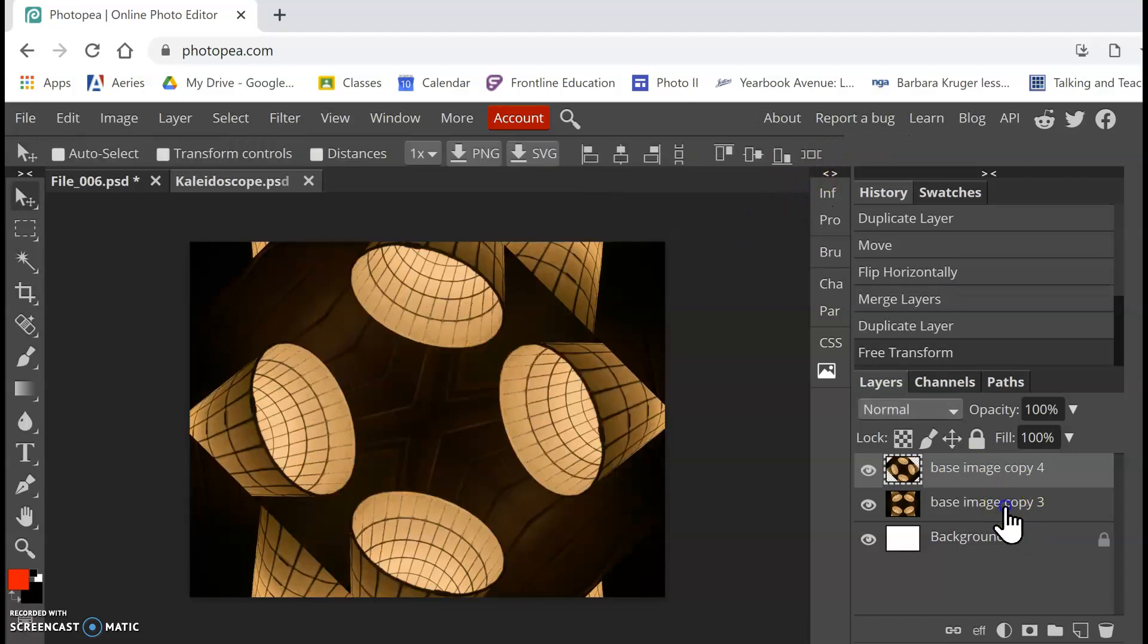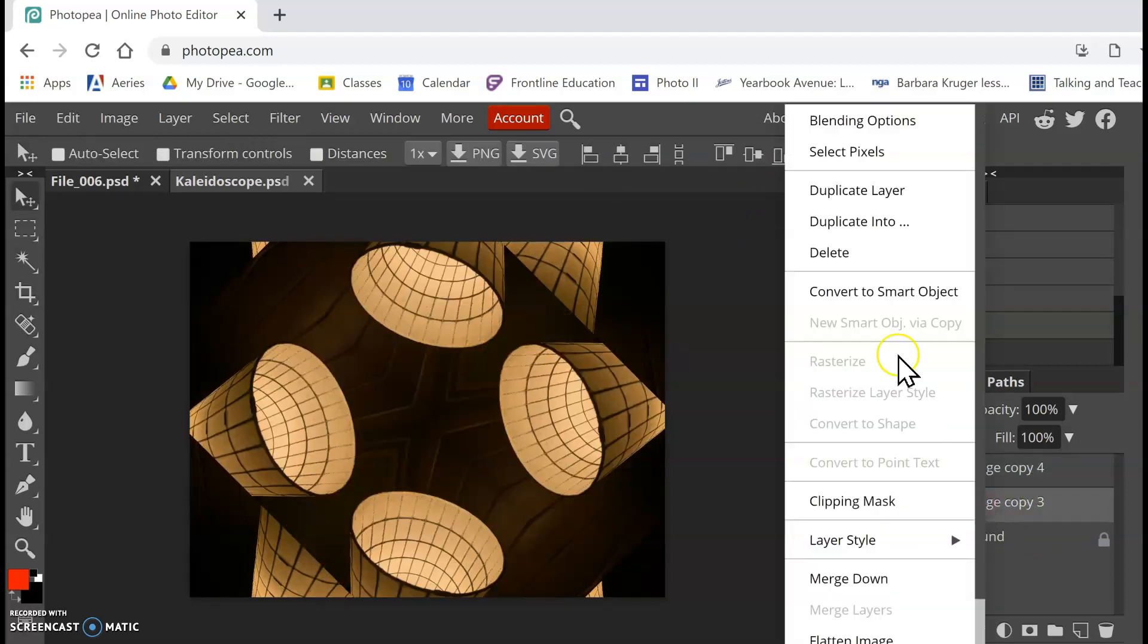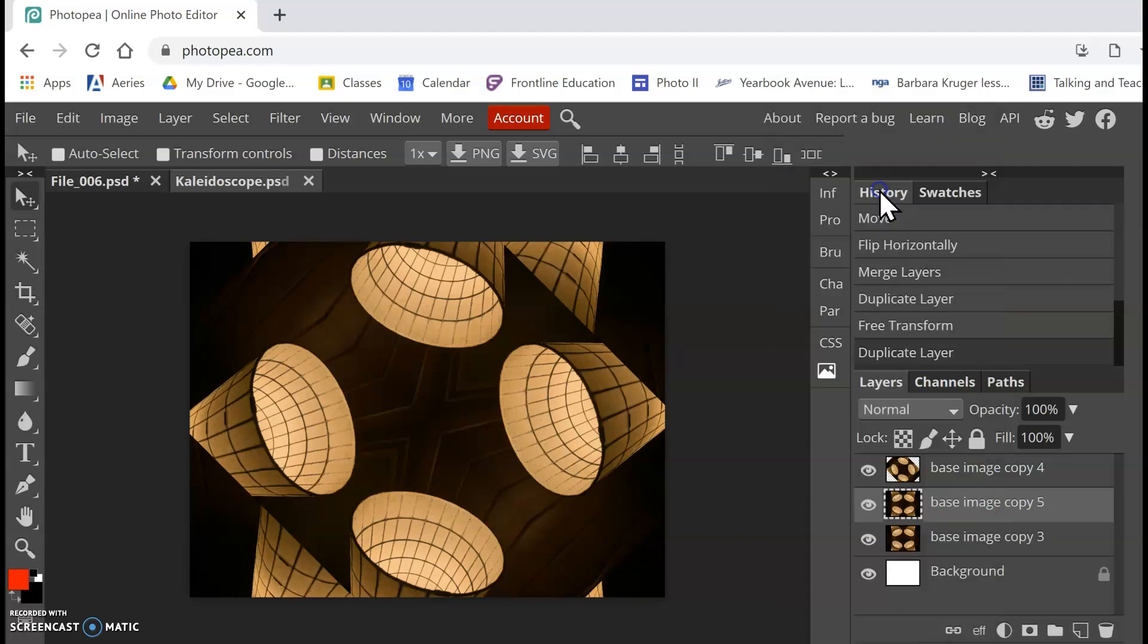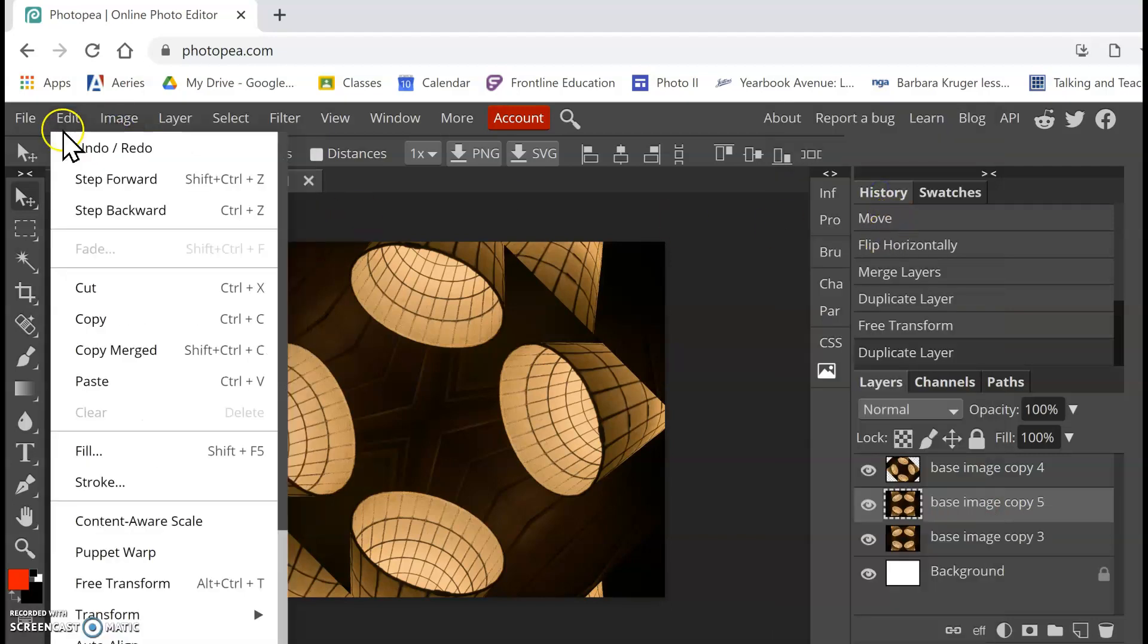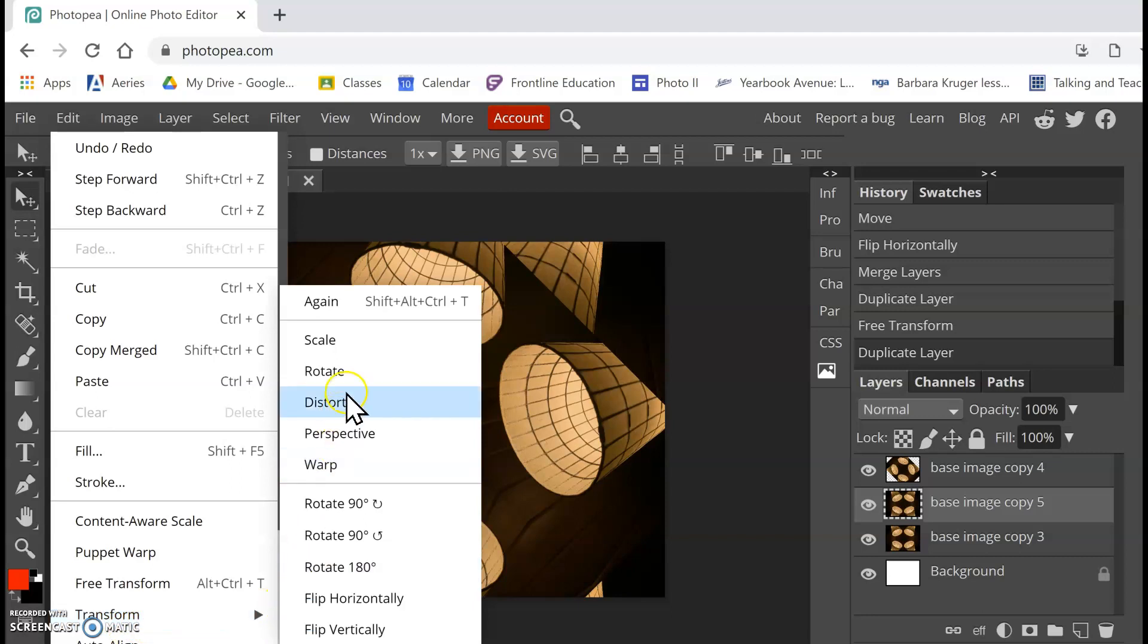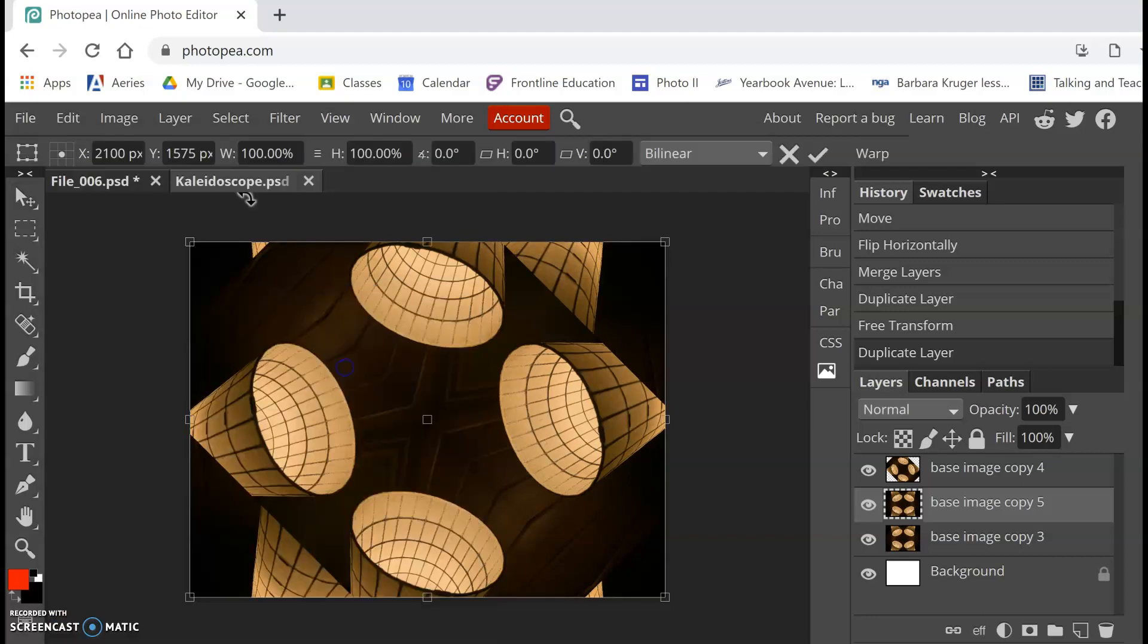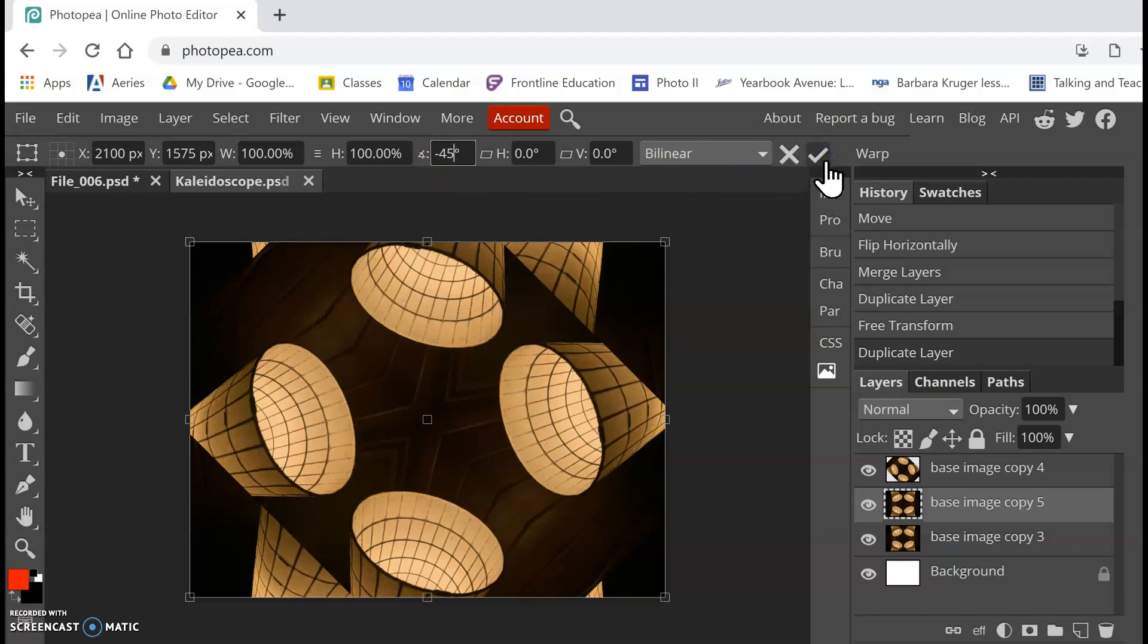I'm going to go back to my base image copy three, and I'm going to duplicate that again. And I'm going to go to Edit, Transform, Rotate. And this time I'm going to do negative 45 and hit okay.